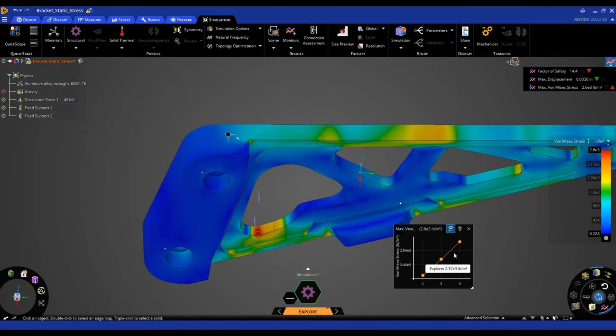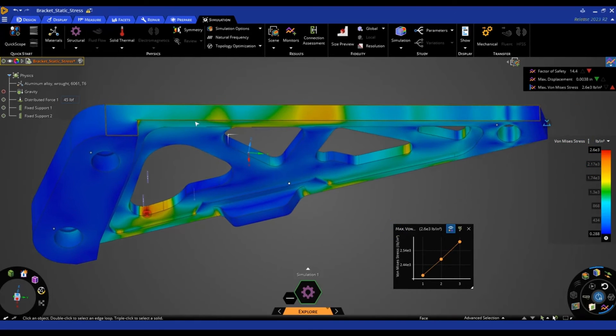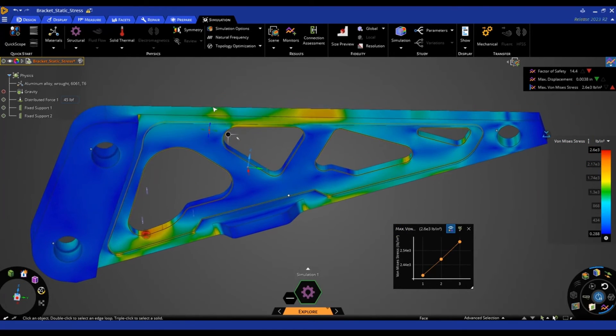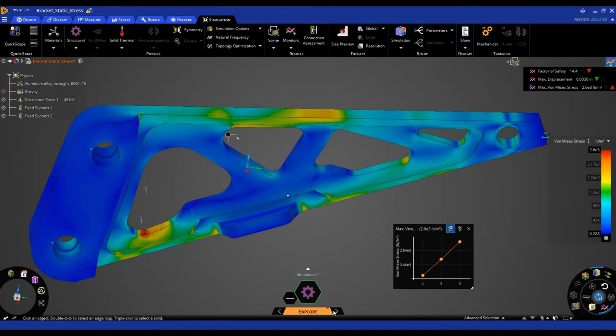Alright, and you can see that trend over time in this chart here. Now if we want to verify these results, we can actually solve this same model using the ANSYS mechanical solver. Rather than this GPU based solver in the Explorer stage. And to do that, I'm going to flip on over to the refine mode.